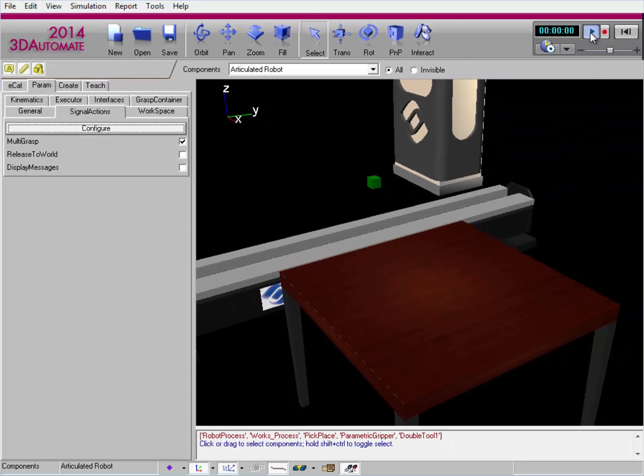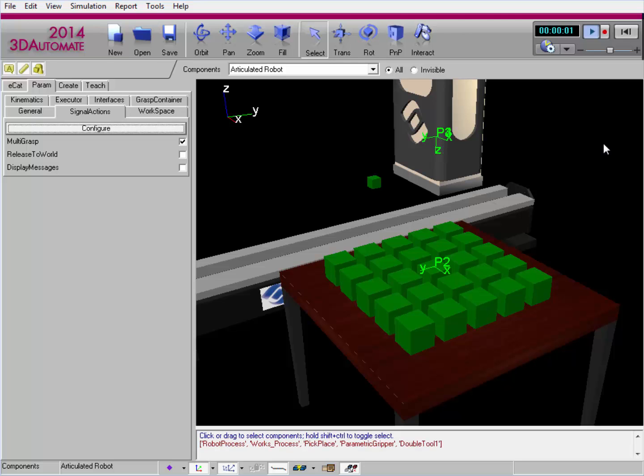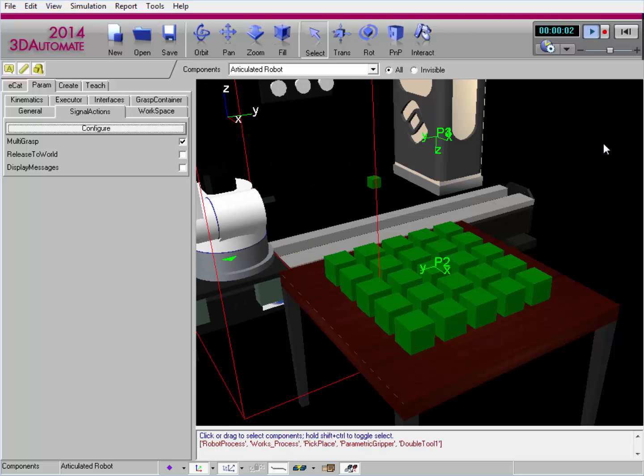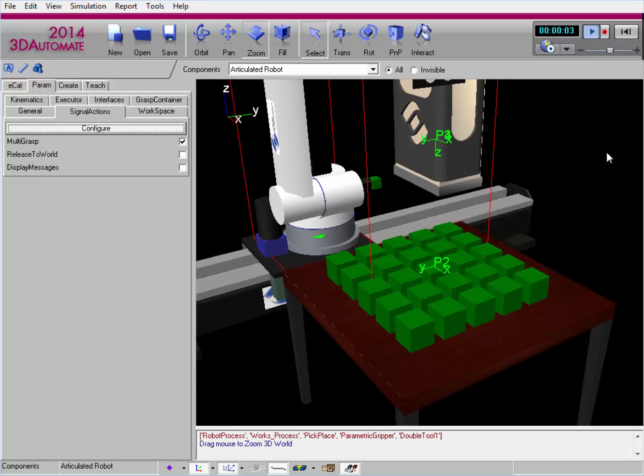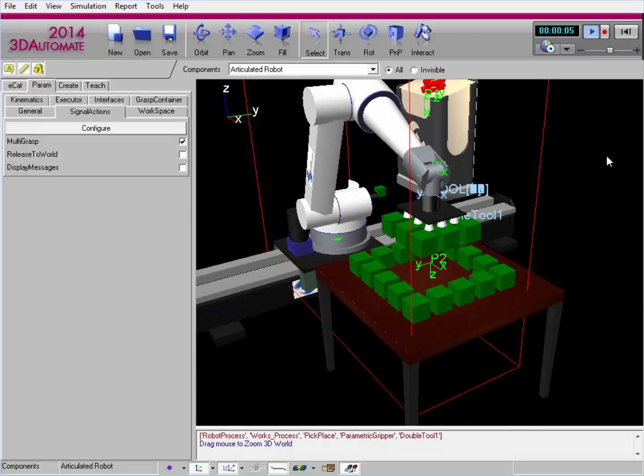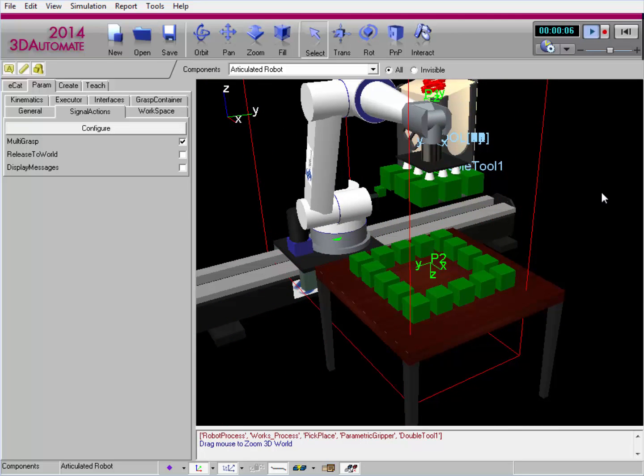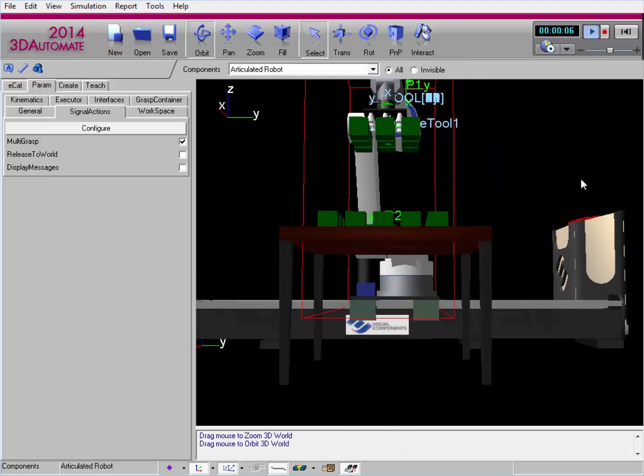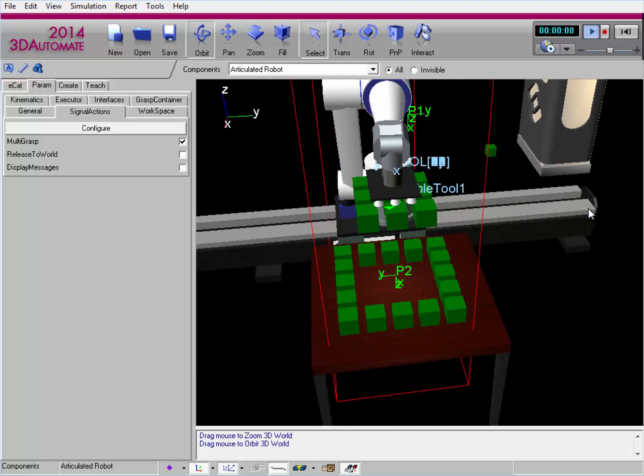Now if I run the simulation again, let's see what happens. All right, and now I've got a bunch of components grabbed.